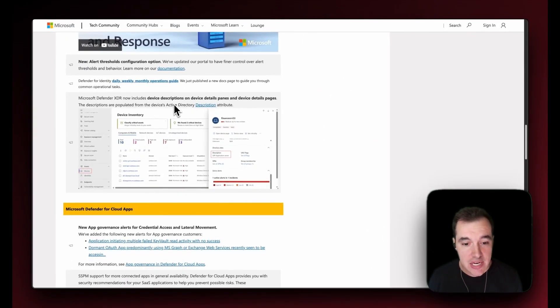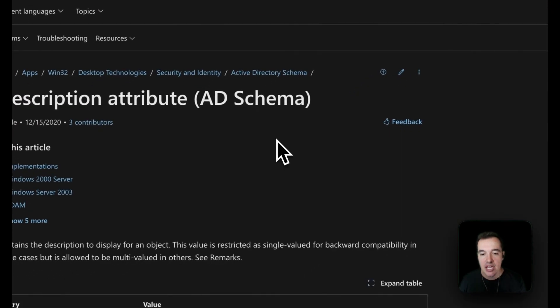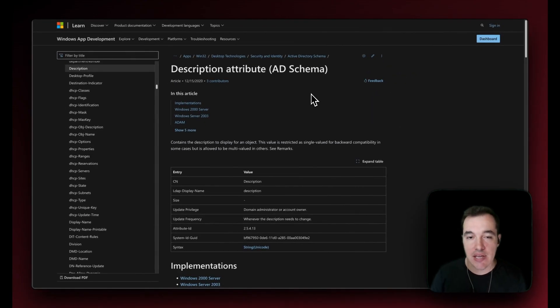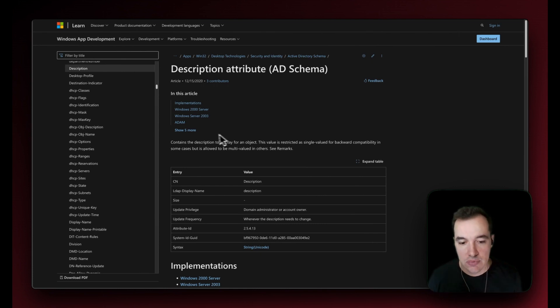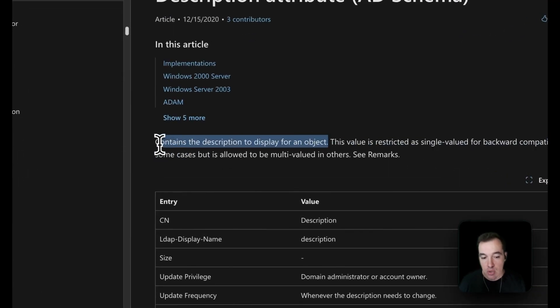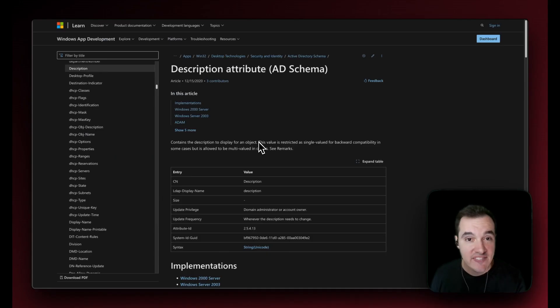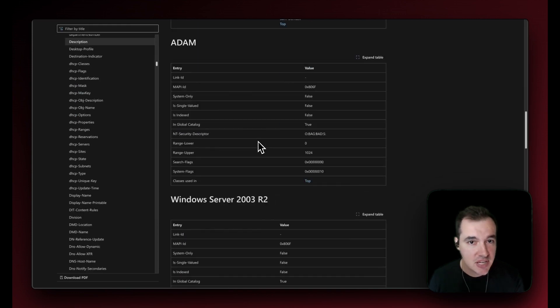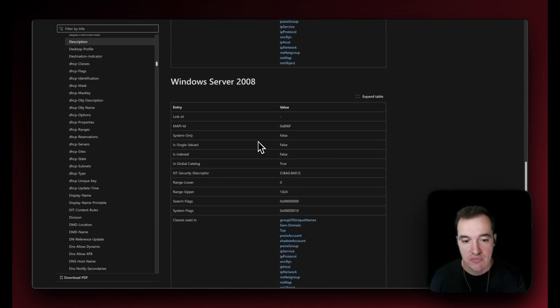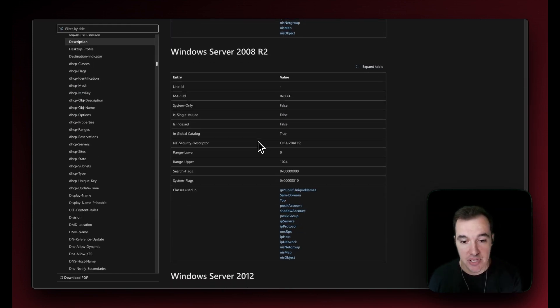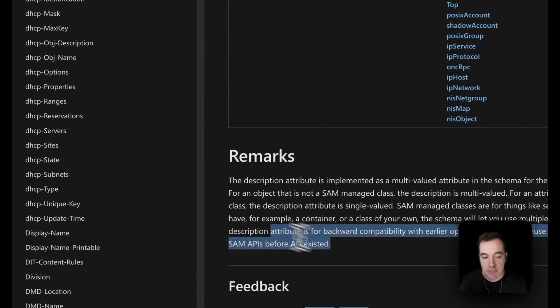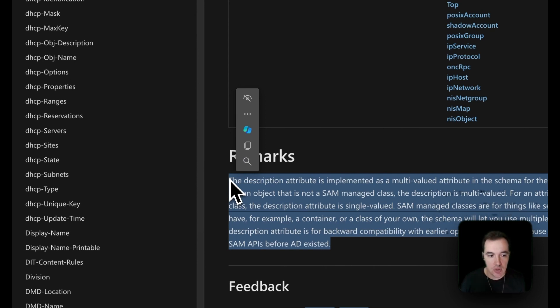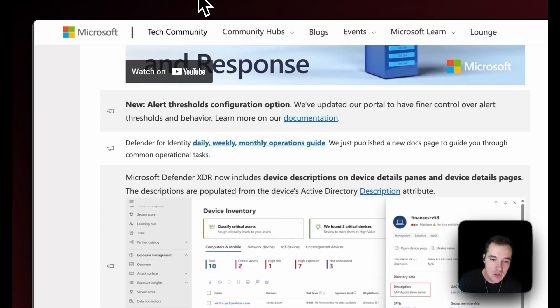There's also in Defender for Identity a new description pane that is essentially coming into Defender XDR. Defender for Identity is adding a new attribute to your devices and your identities. Essentially for an object, it displays a description for that particular object. Definitely have a look at the document because it specifies what sort of objects and operating systems it supports. Understanding what this value means and what it'll surface in the Defender XDR portal is really important.